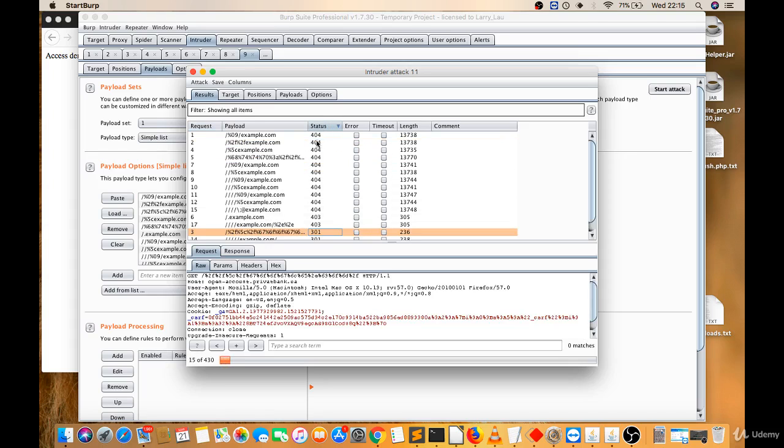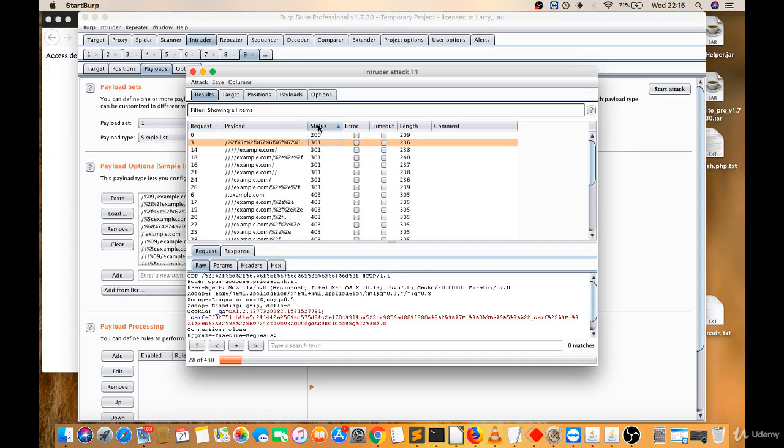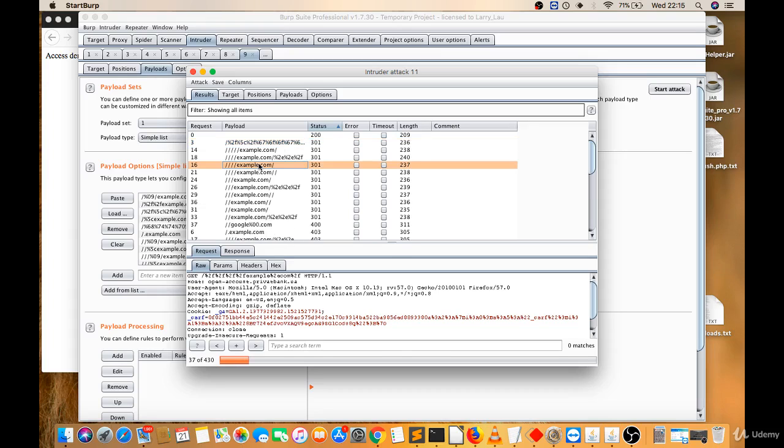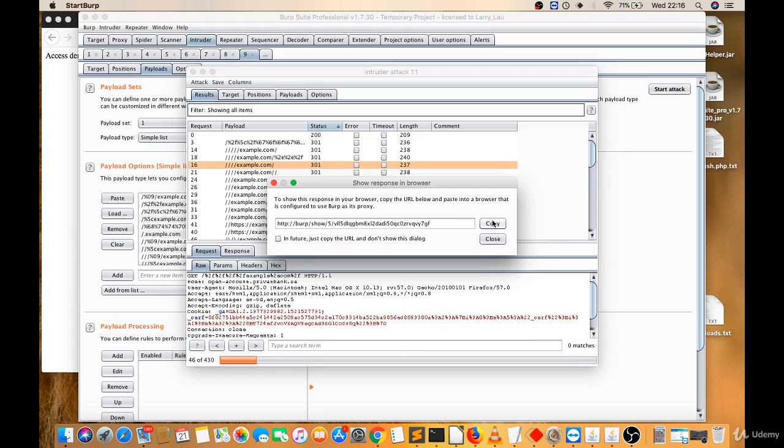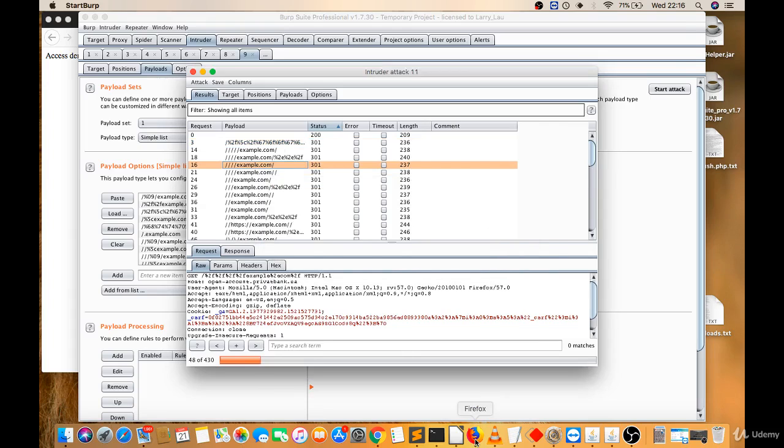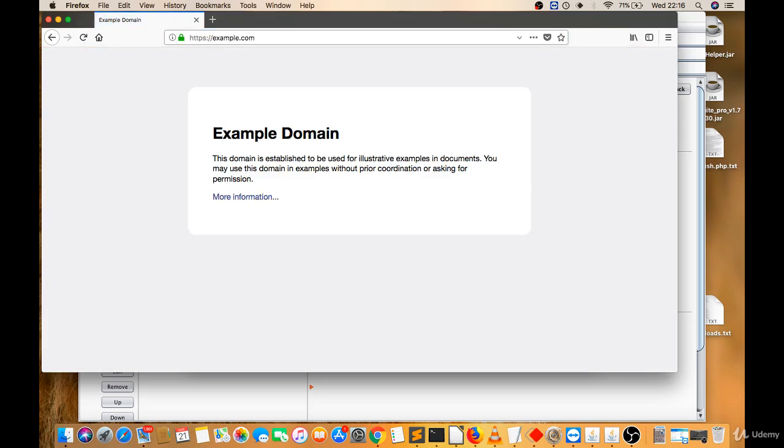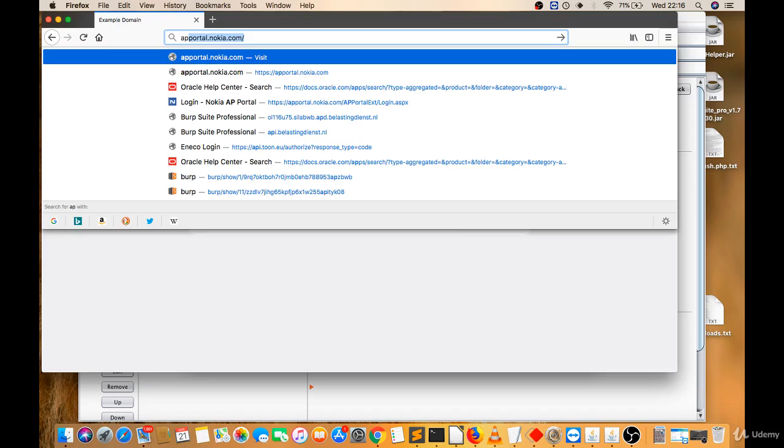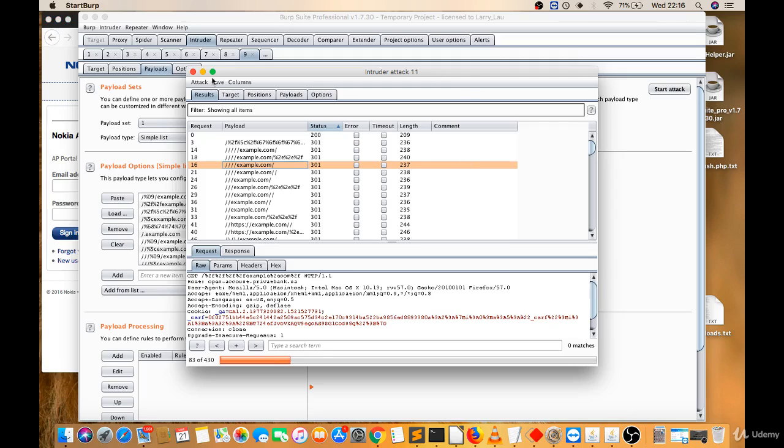So I got this. You can pick anyone, you can right-click, response in browser, copy. Let's check response of this. See, it's redirected to example.com. You can try on any website. Let's try on this website, apportal.nokia.com.